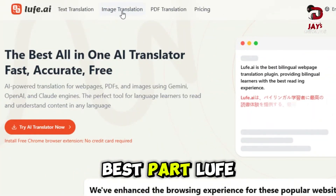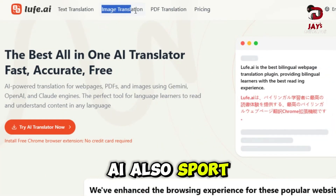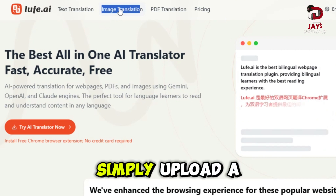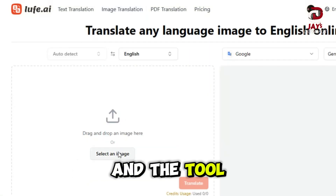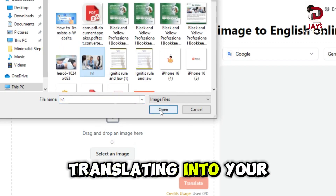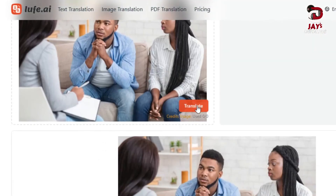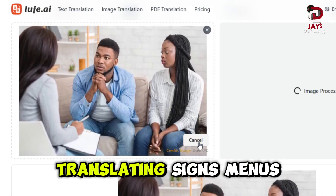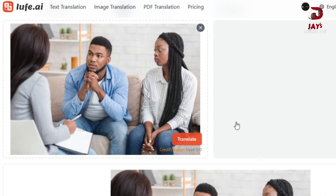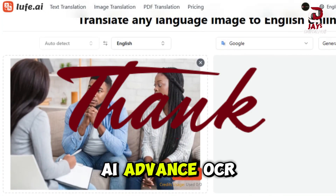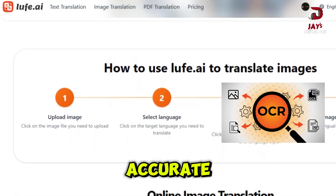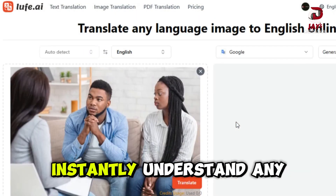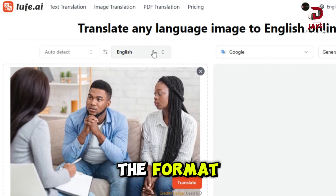Whether you are translating academic papers, business documents or manuals, this tool handles it all. And here's the best part: Loof AI also supports image translation. Simply upload a photo or screenshot and the tool will detect the text, translating it into your desired language. It's perfect for translating signs, menus or even handwritten notes. Thanks to Loof AI's advanced OCR technology, it's fast and accurate, so you can instantly understand any text no matter the format.